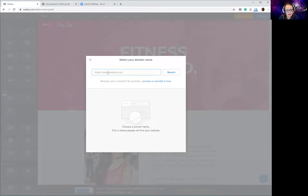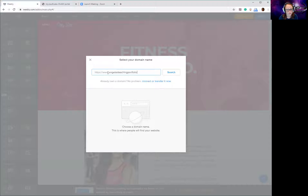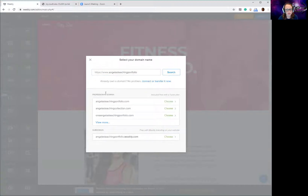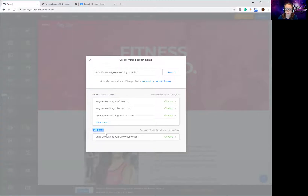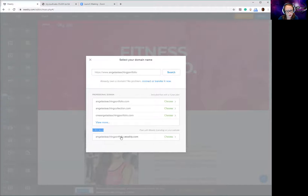Now it's going to ask me to select my domain name. Your domain is your web address, and this is important because it's something that people will have to click on or copy and paste into their browser to find your web portfolio. So I want to put something simple like 'Angela's teaching portfolio' — something with your name or 'teaching portfolio' in it that's easy to remember. It's going to give me some choices. The ones at the top that say 'professional domains' are paid options — you want to avoid those and just go to the free subdomain, which means Weebly will host your website and it will say .weebly.com at the end. So my web address is going to be angelasteachingportfolio.weebly.com.